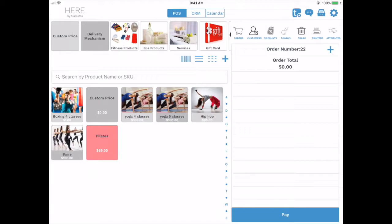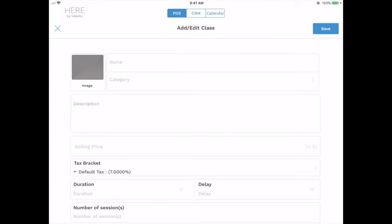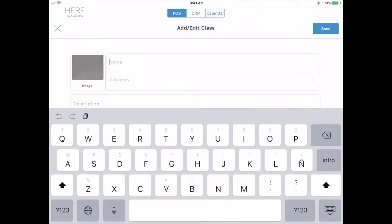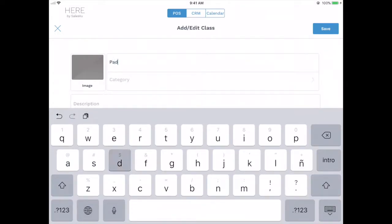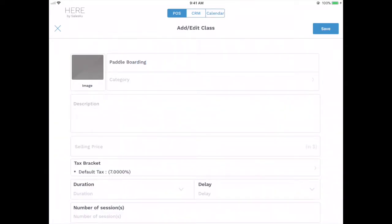In this video I will show you how to create a class or a package. Under categories, touch on the plus icon, select the name for your class, select the category, and you can attach a picture.